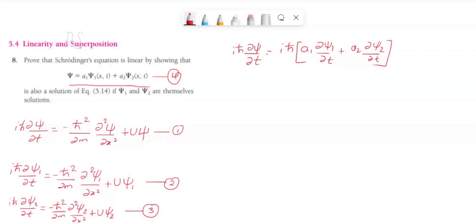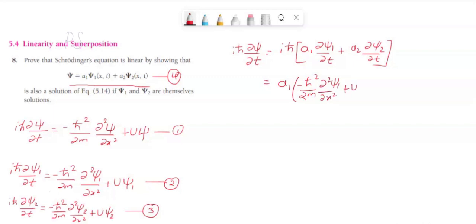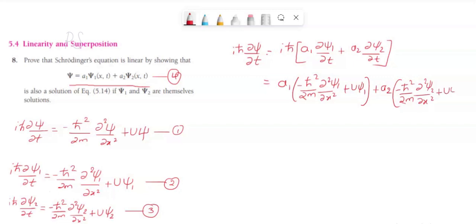From equations 2 and 3 we can replace i h-bar a1 dou psi1 by dou t using equation number 2, so we get a1 times the quantity minus h-bar squared divided by 2m dou squared psi1 divided by dou x squared plus U psi1. Similarly, for psi2 using equation number 3 we get a2 times the quantity minus h-bar squared divided by 2m dou squared psi2 divided by dou x squared plus U psi2.